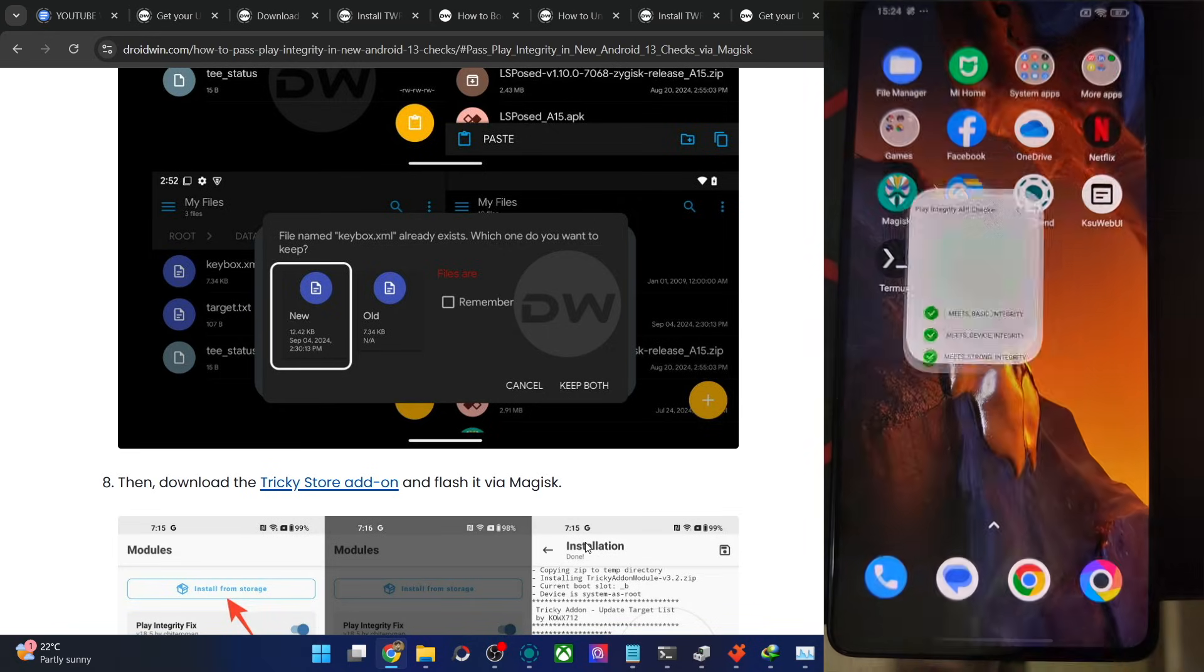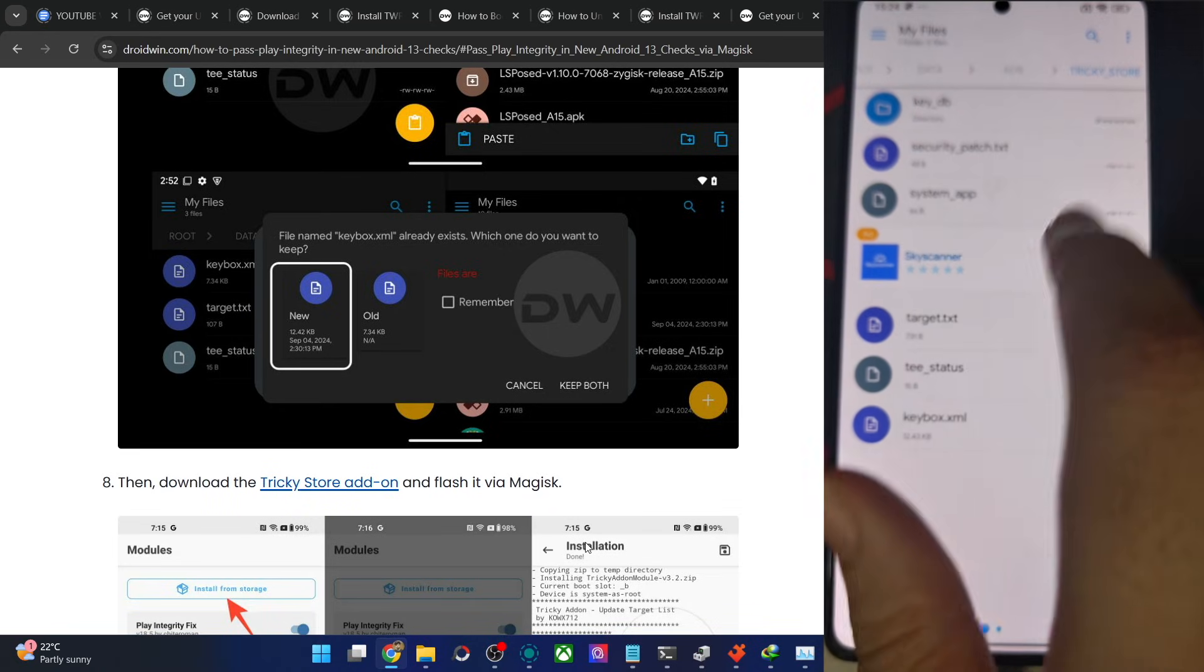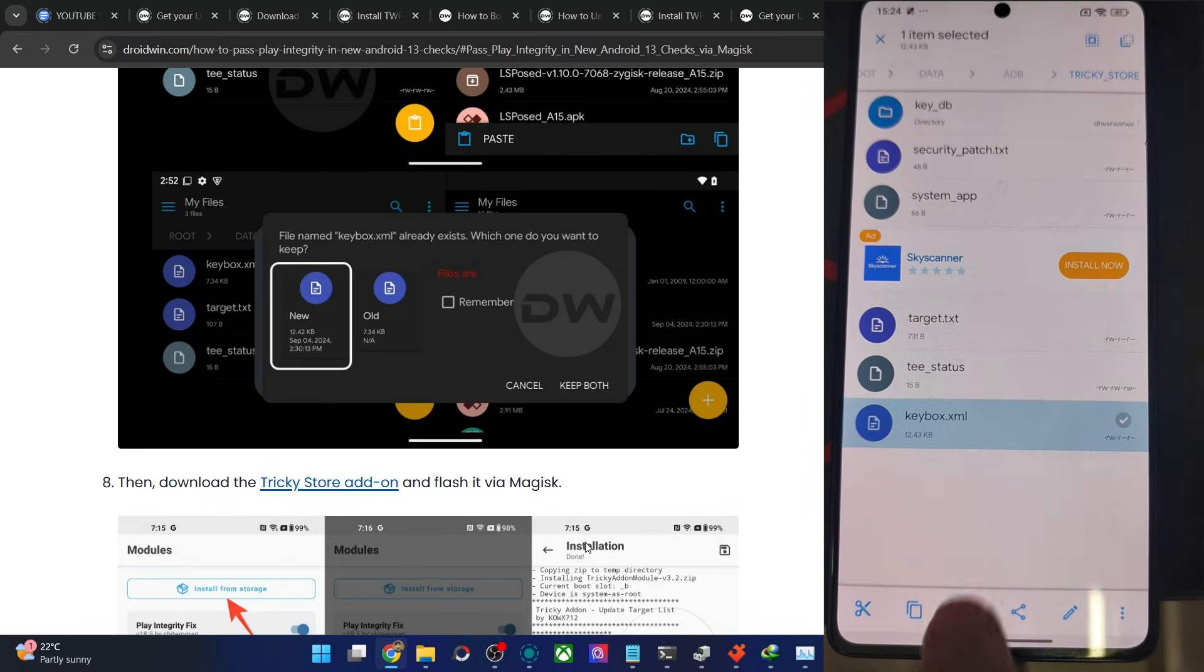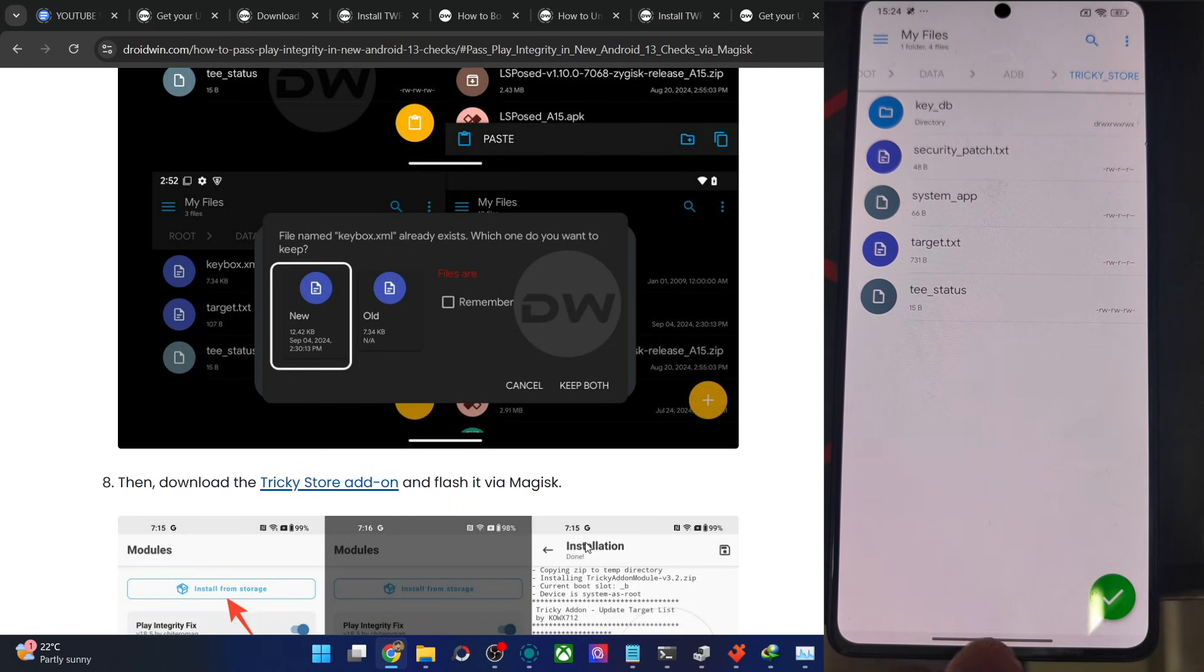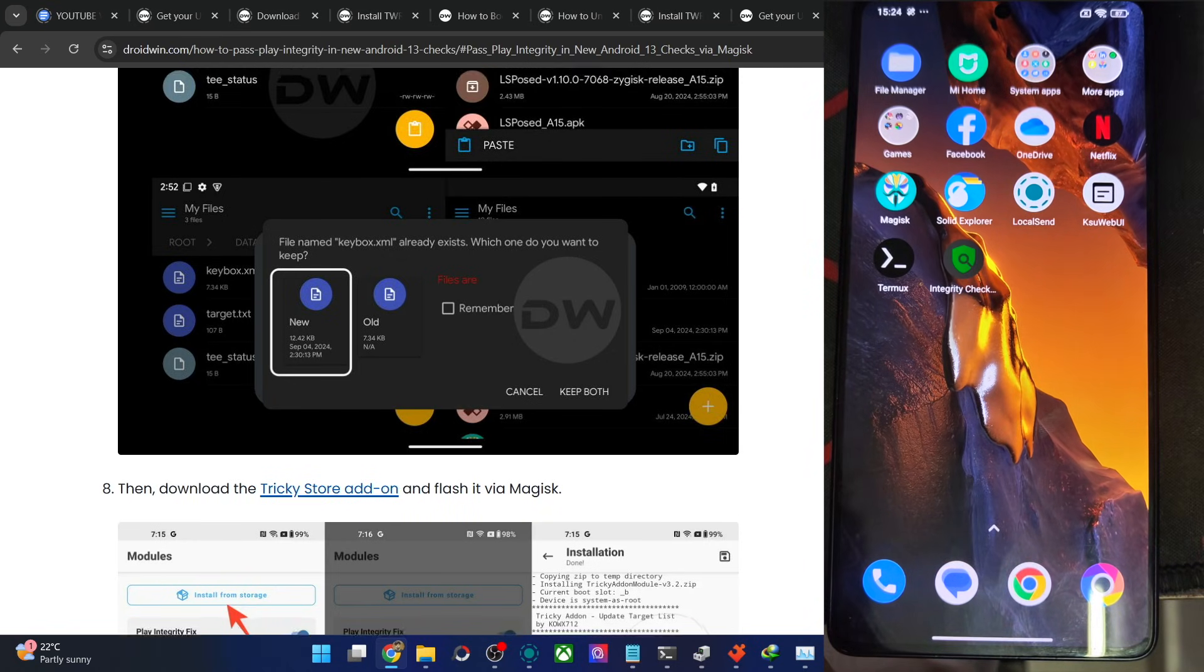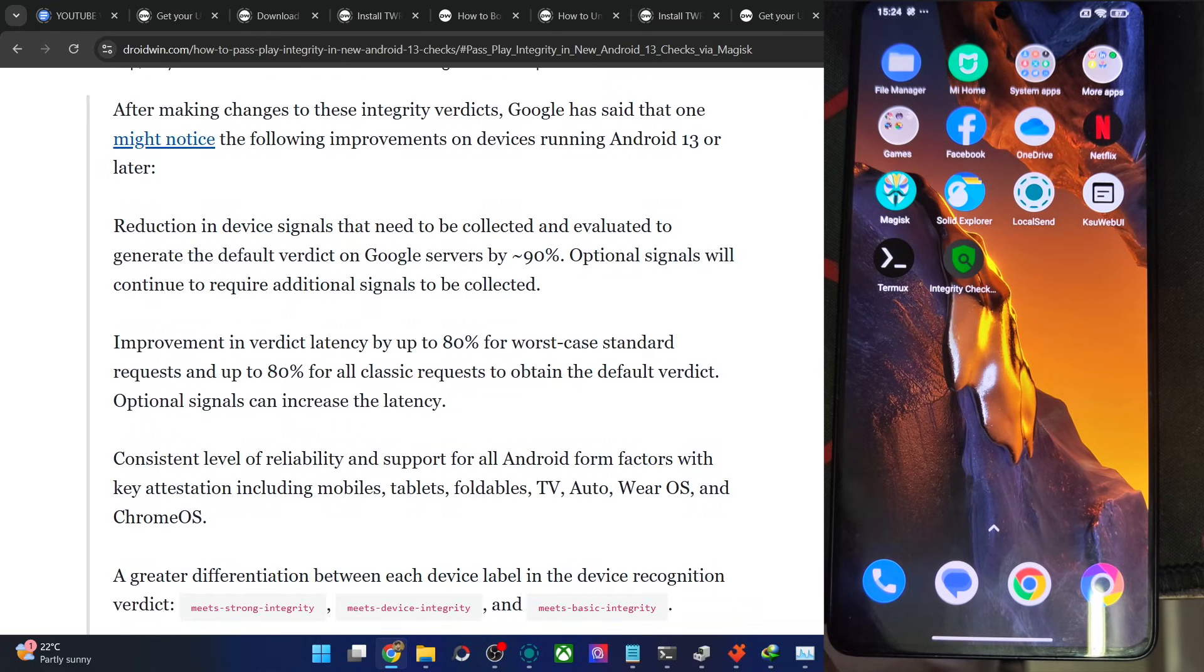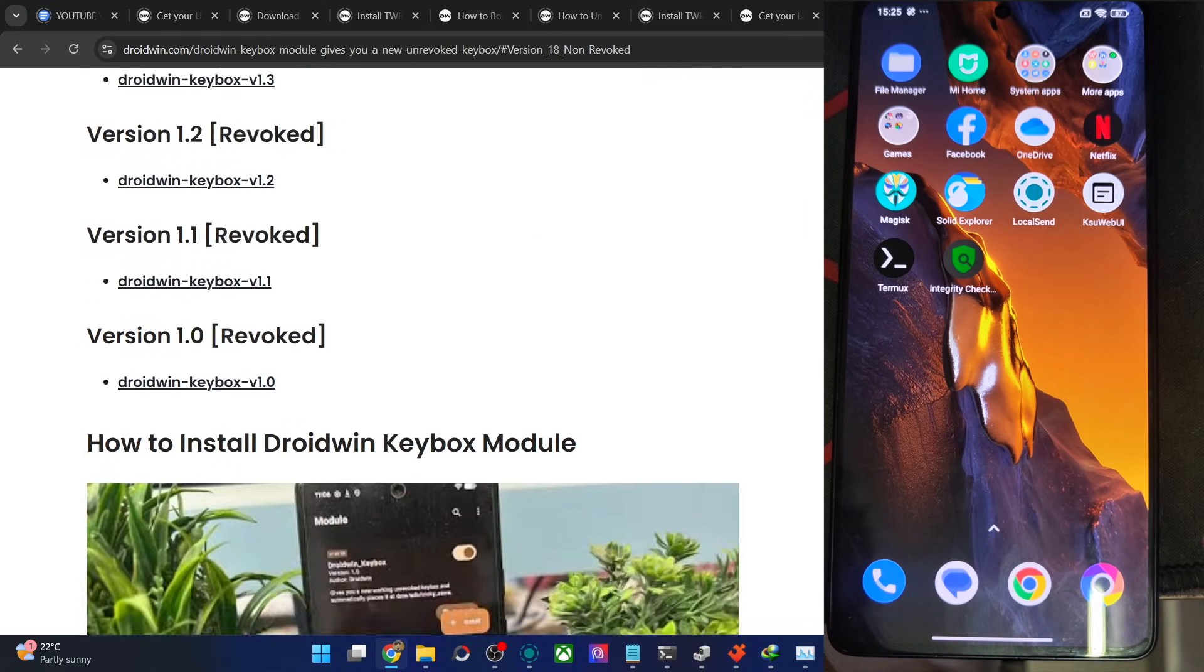But if you want to use my module, in that case, my module will automatically place the file over here. Let me show you what I mean. So let's use our new module version 1.8, just let me verify it once.